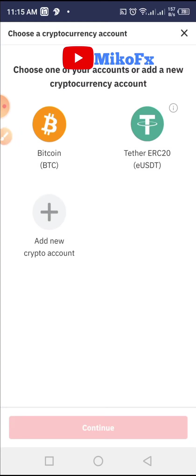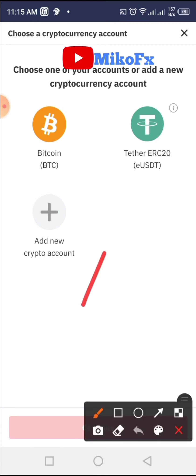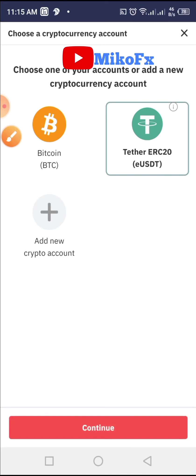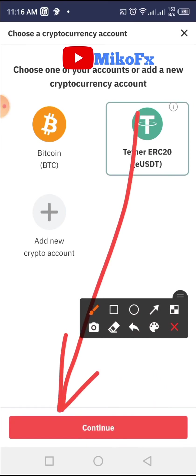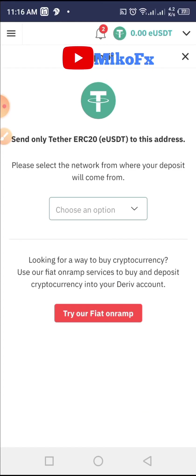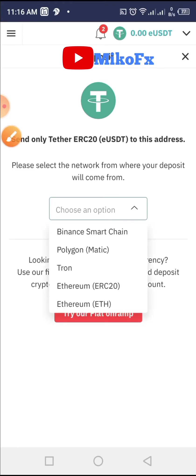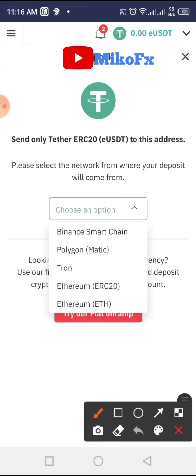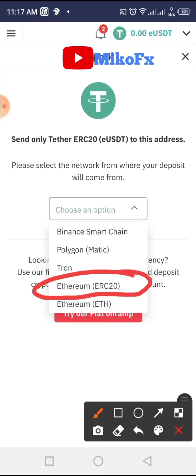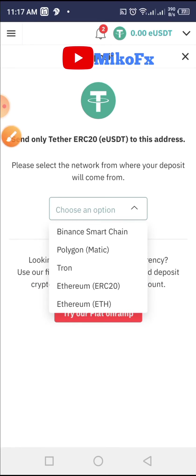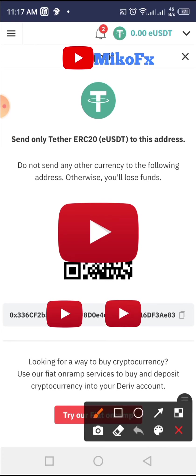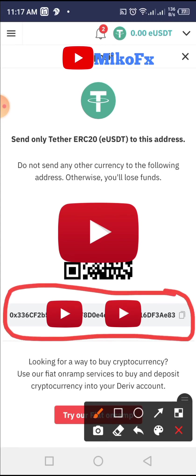Then click on 'Deposit', scroll down and click on 'Deposit Cryptocurrencies'. Once that is done, select the cryptocurrency account you want to deposit to. I want to deposit USDT, so I'll click on USDT, then click the 'Continue' button. You will have to select the network your deposit will come from. I'm using Ethereum ERC-20, so I'll select it. The platform then generates a deposit address for me.